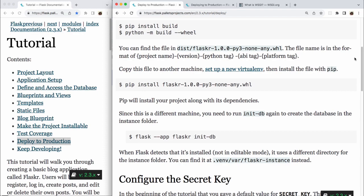Copy this file to another machine, set up a new virtual environment, then install the file with pip. In the terminal, we run the command pip install flasker-1.0.0-py3-none-any.whl. Pip will install your project along with its dependencies. Since this is a different machine,